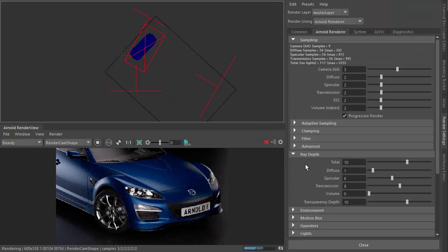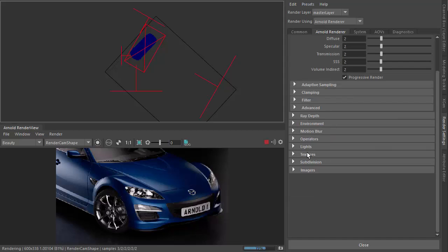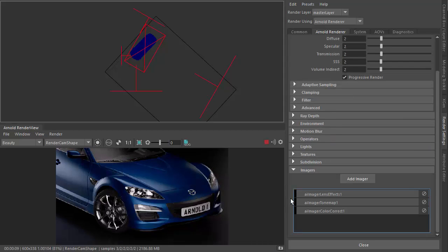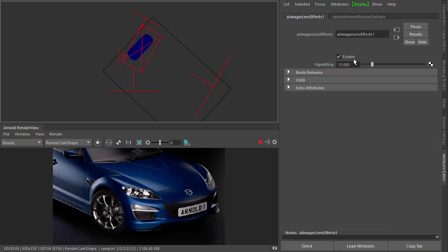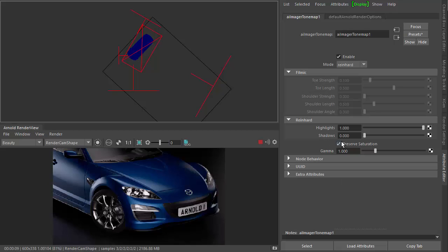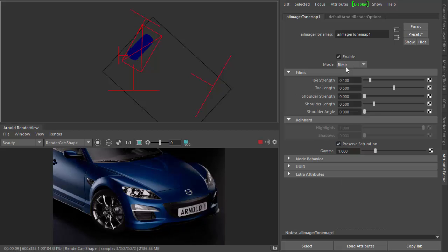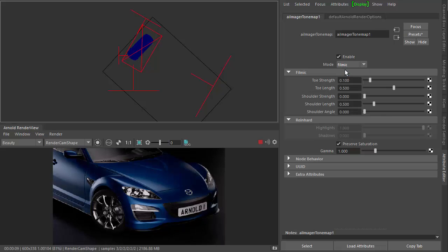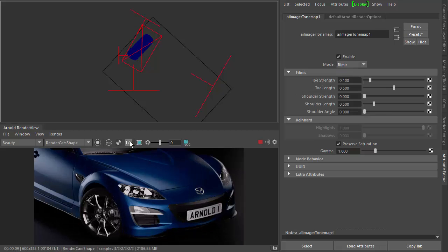And I've got some images as well. So we've got some lens effects, some vignetting, just to frame that. And then change the tone mapping. I prefer filmic.